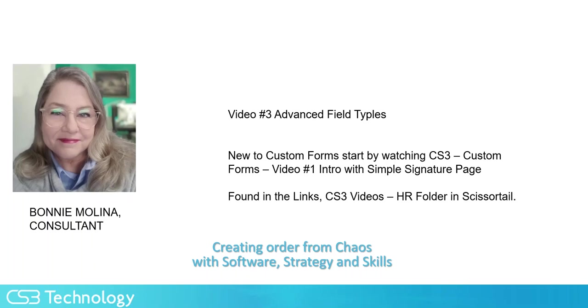I'm going to start with my template already uploaded and my fields already added and put in place. If you need help with that, please refer to my first video in the series and my second video in the series that can be located in the links CS3 videos HR folder and Scissortail.